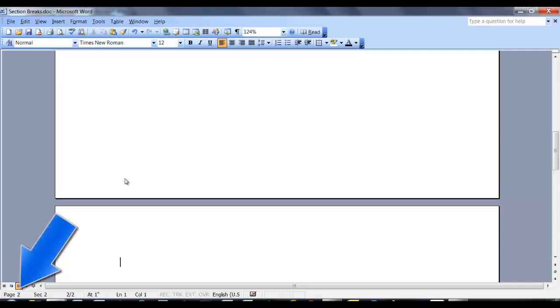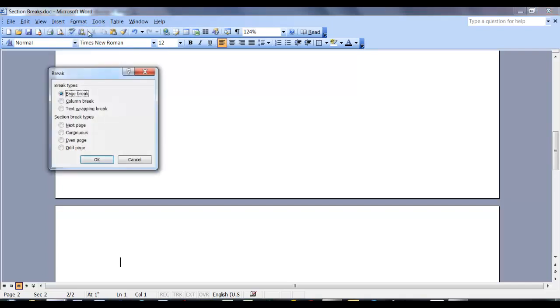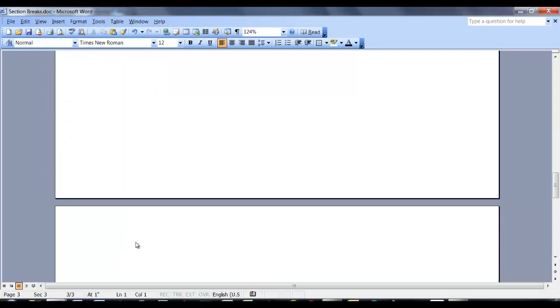We're going to repeat these steps again to insert another section break next page. Go back to the Insert tab, click on Break, and select Next Page. Click OK. Now you can see we have three pages.